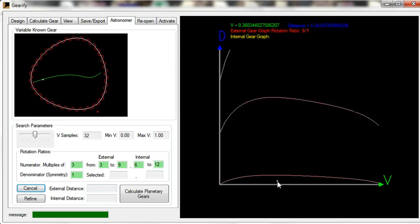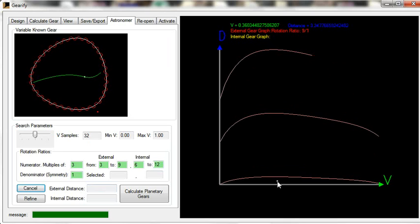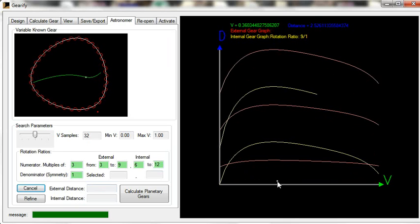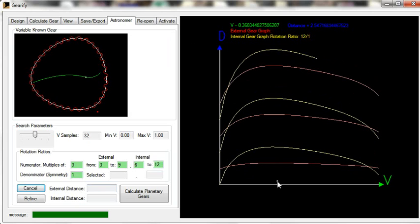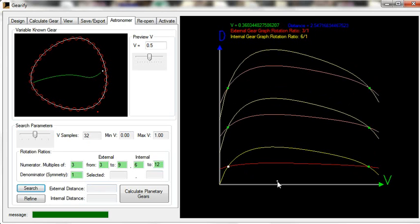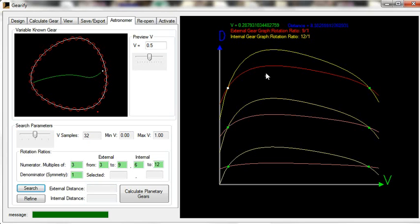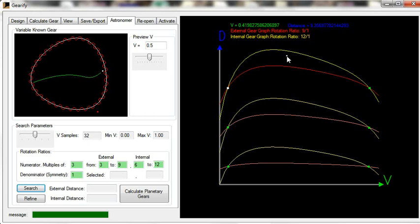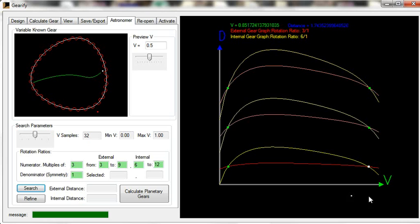Now it's generating a series of graphs. Each graph corresponds to a specific rotation ratio. The red curves are curves for external calculations, external gears. The yellow curves correspond to internal gears. It's just the same as if you had creator gear using the regular Gearify and said that you want an internal gear.